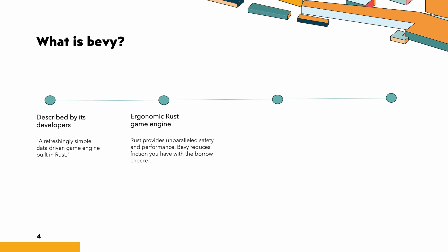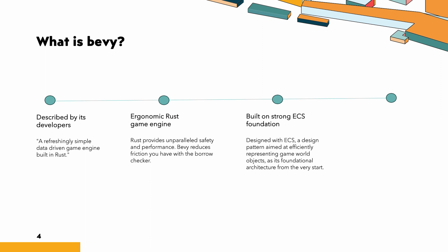Bevy is very quickly rising in popularity. In just 3 years, Bevy has amassed 30.9K plus GitHub stars, showcasing rapid adoption and interest. Additionally, it has over 8 lakh plus downloads on crates.io and a vibrant Discord community of 14,000 plus users. Bevy is continuously evolving, adding new features and proving that it is on path to becoming a major player in the gaming industry.